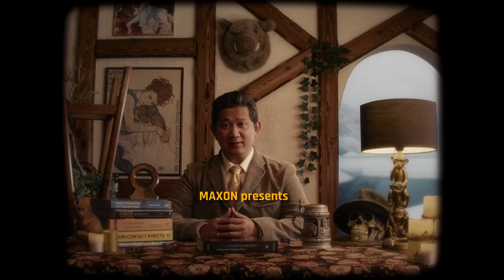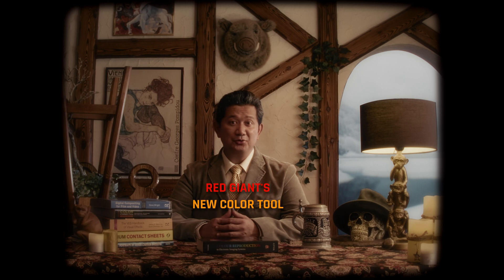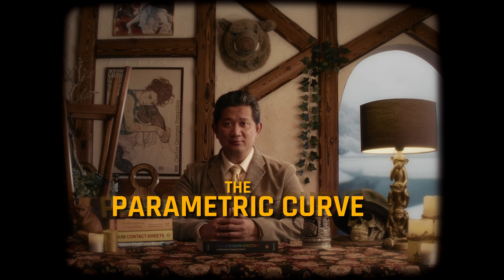Hello friends, Max from Maxon Training Team here. Today I'd like to introduce you to Red Giant's newest color tool, the Parametric Curve.